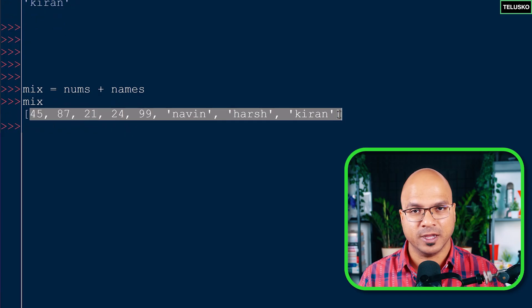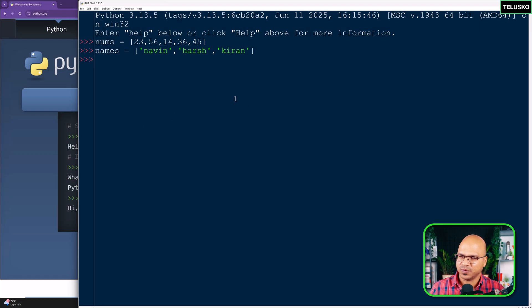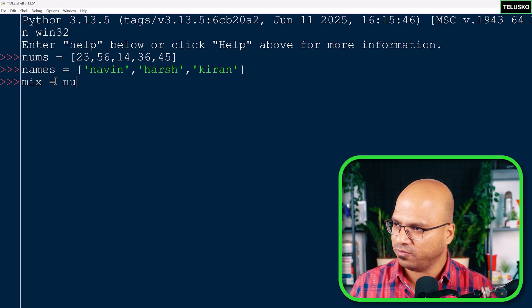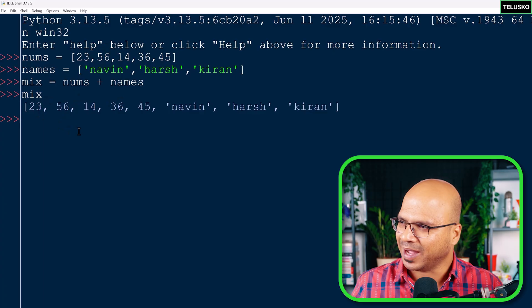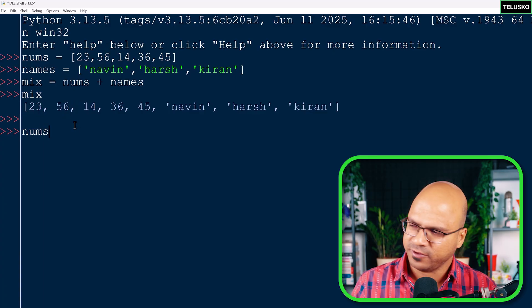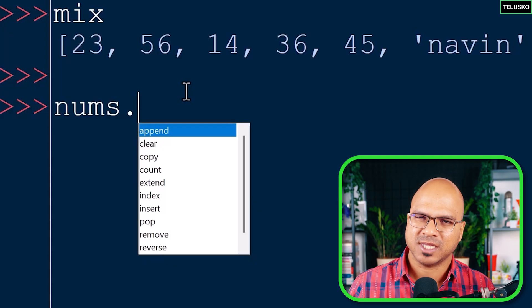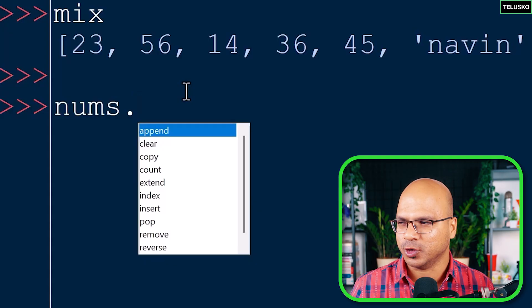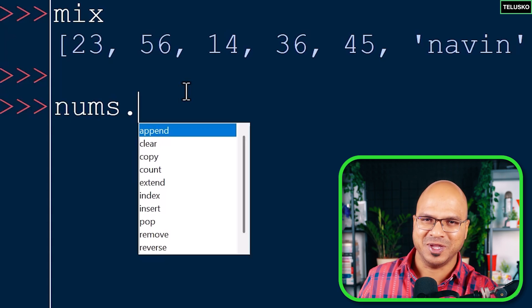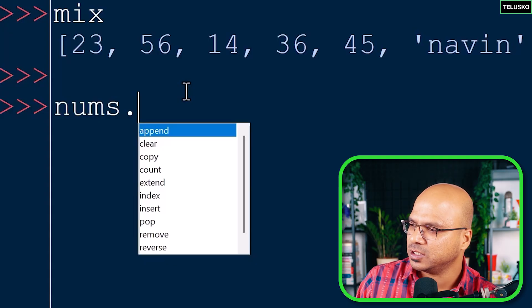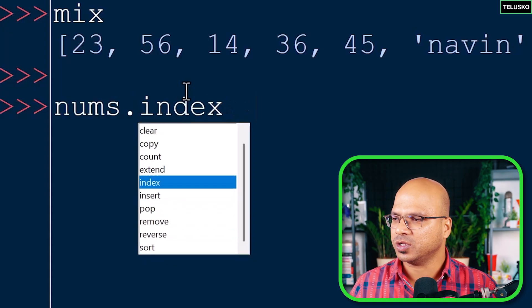Let me restart and recreate nums, names, and mix. In IDLE, when you type a variable name followed by a dot, it will pop up available functions after about two seconds. For a list you can see: append, clear, copy, count, extend, index, insert, pop, remove, reverse, and sort.